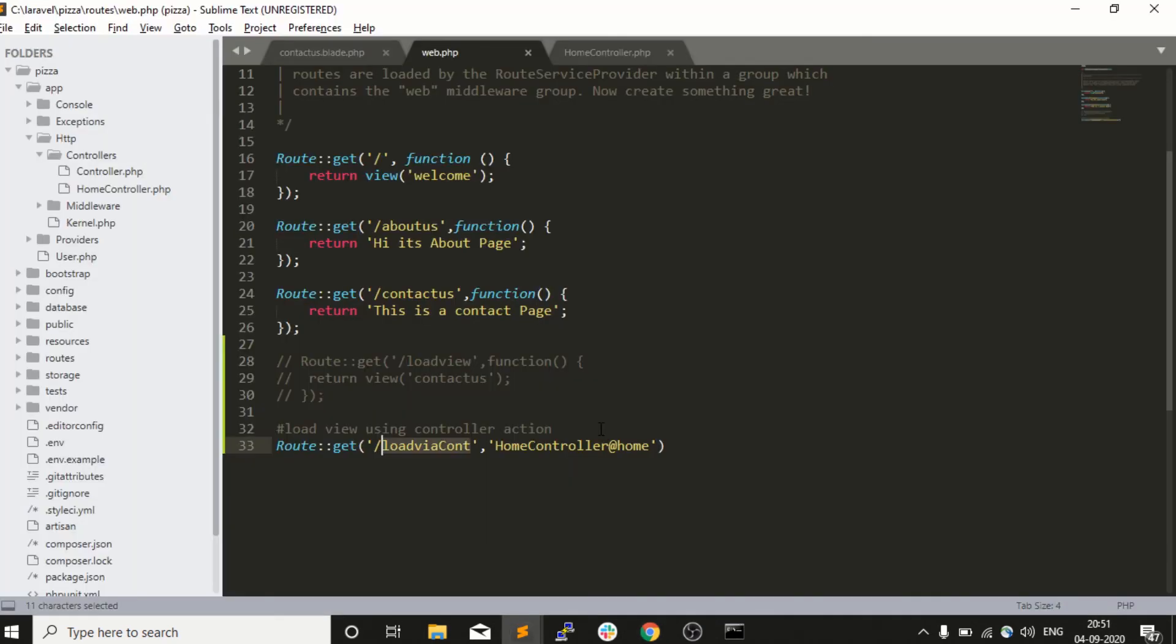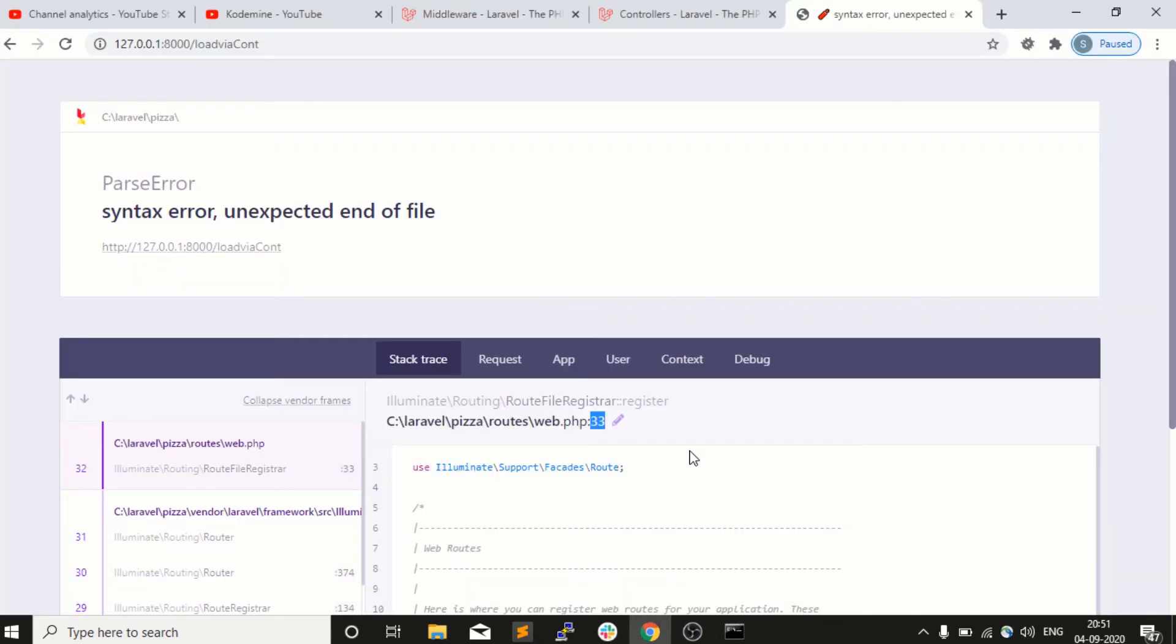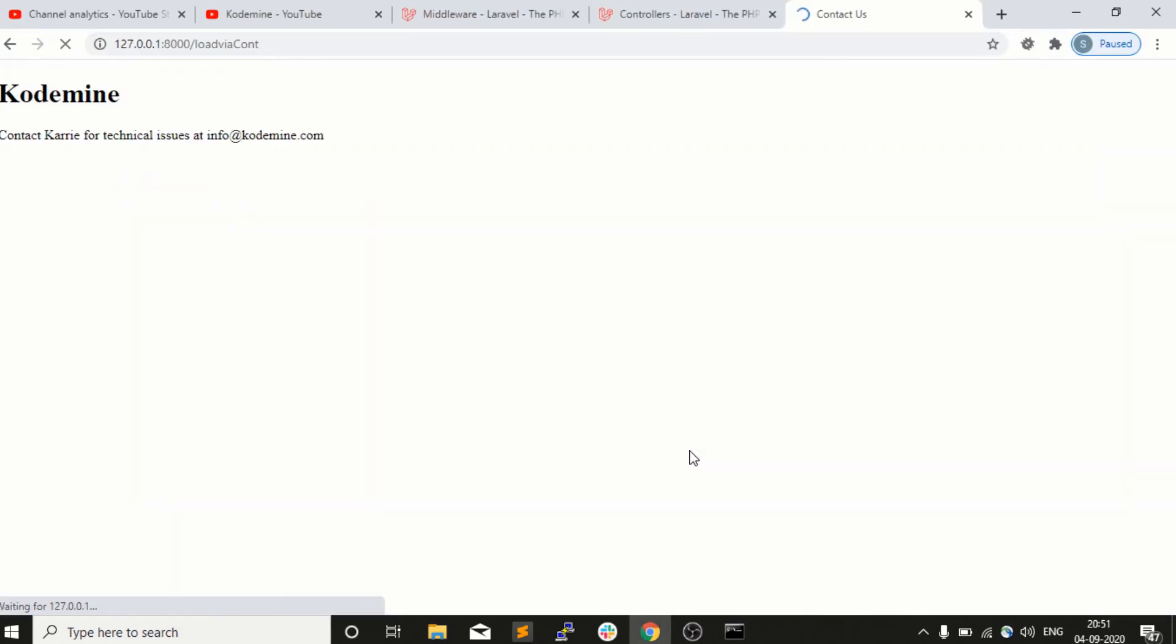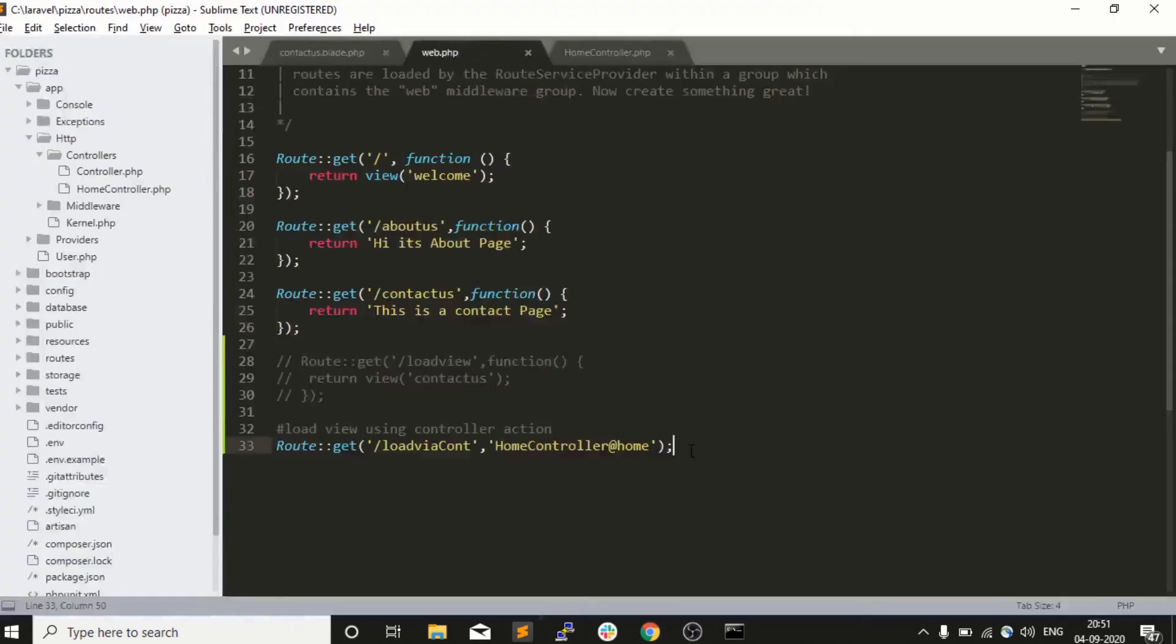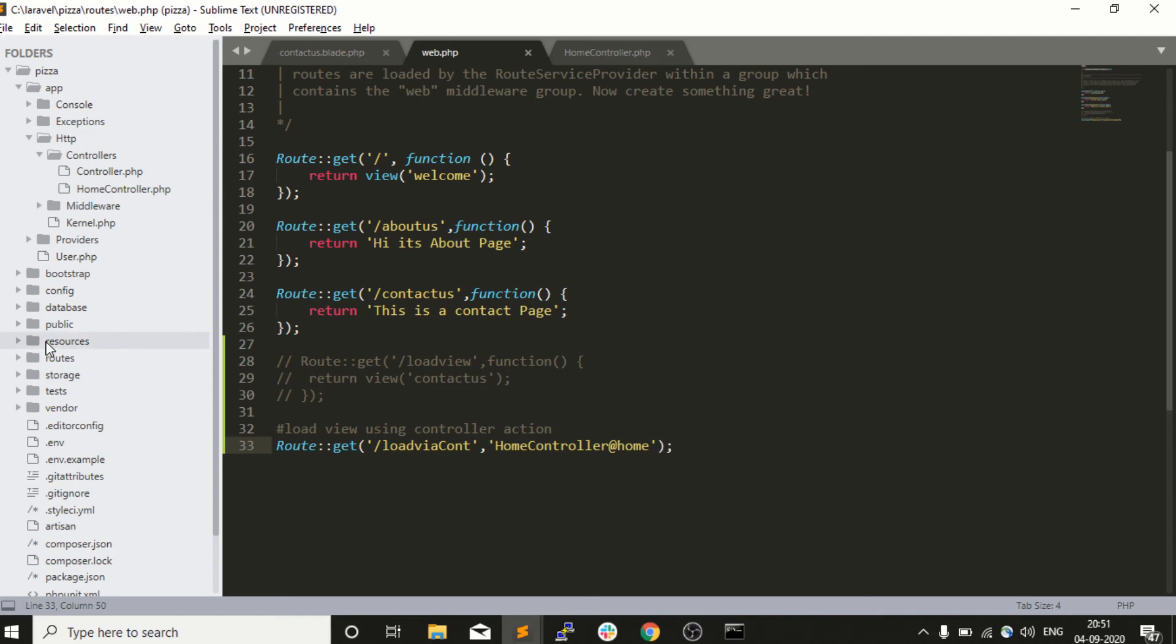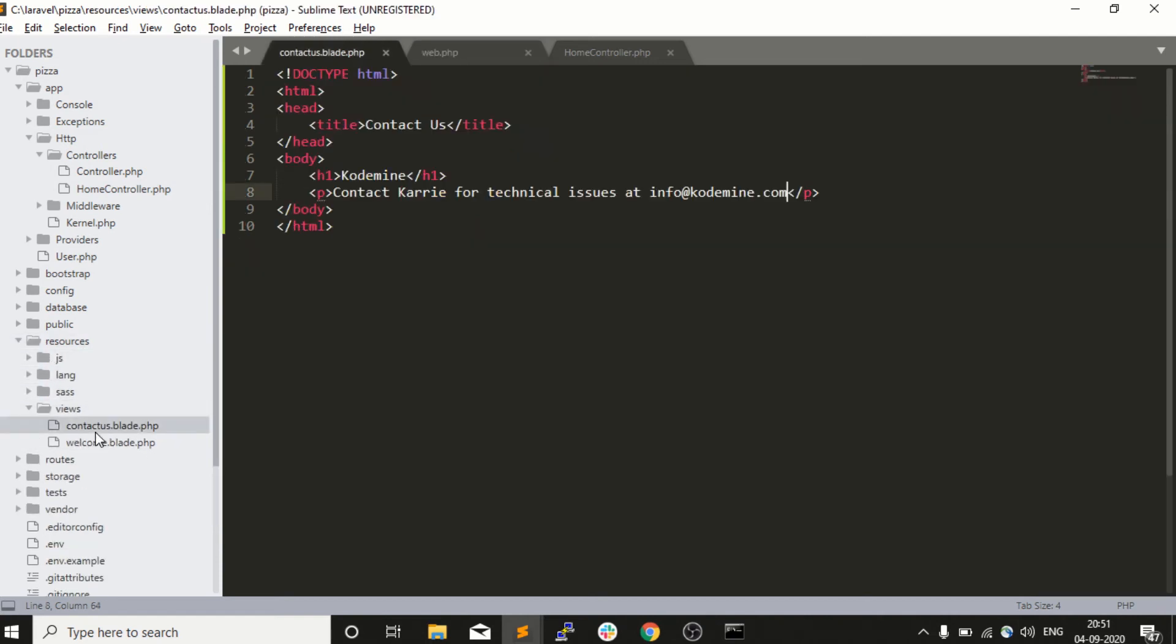Why? Because I forgot to enter a semicolon. Okay, we will see. So you guys can see now our problem has been solved. We are able to load our view using controller action.